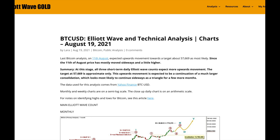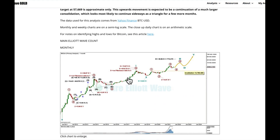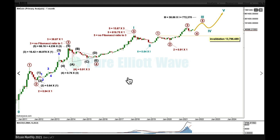The situation for Bitcoin really hasn't changed since last week, but there's a little bit of detail on the daily chart I'll go through. In terms of Elliott Wave, the classic technical analysis situation is looking bullish for the immediate term, which supports the Elliott Wave counts. I'll do Elliott Wave analysis first, classic analysis last.